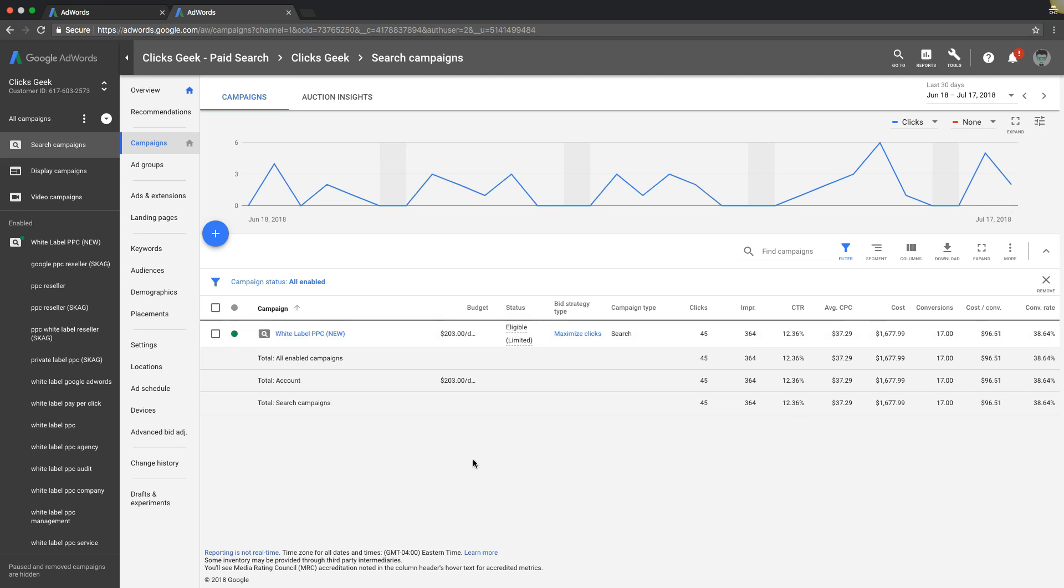When I say two and a half percent, I think it was 2.70 percent, that's the industry average across all industries for Google AdWords. I believe that's cited from WordStream. You gotta just toss that idea out the window right away.